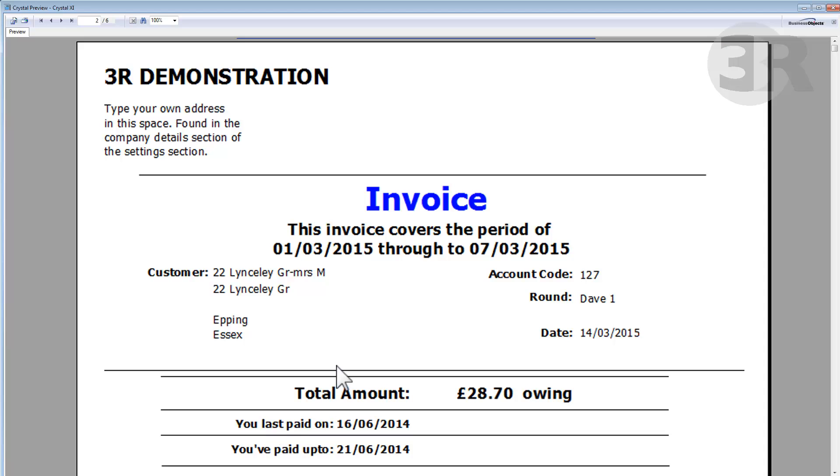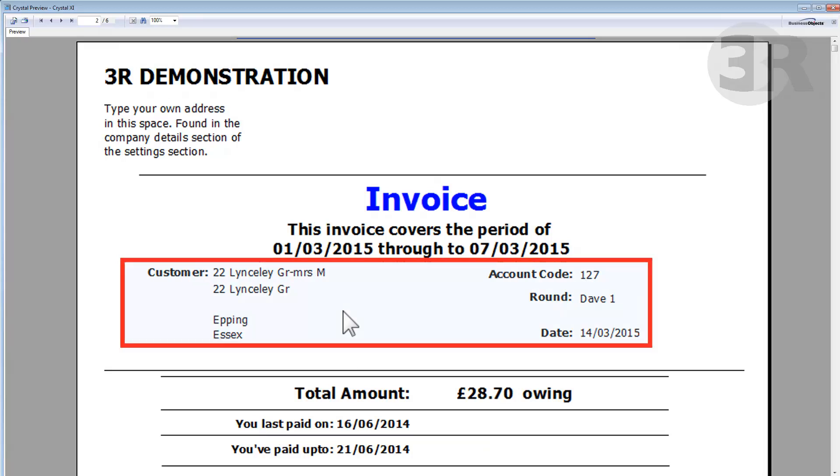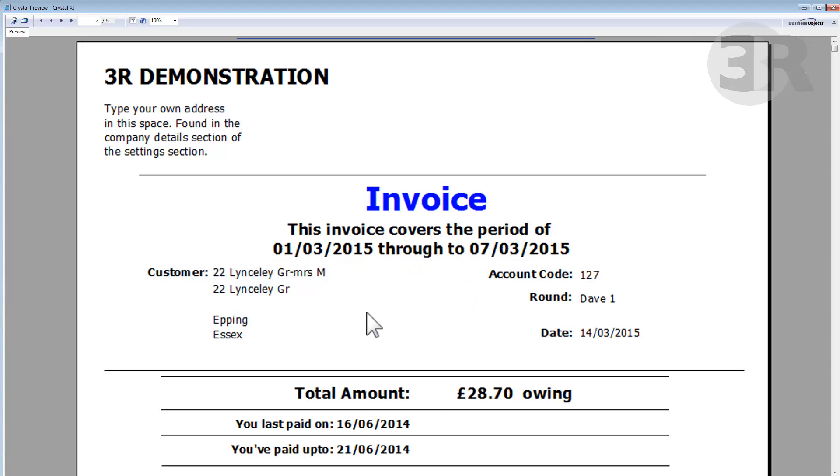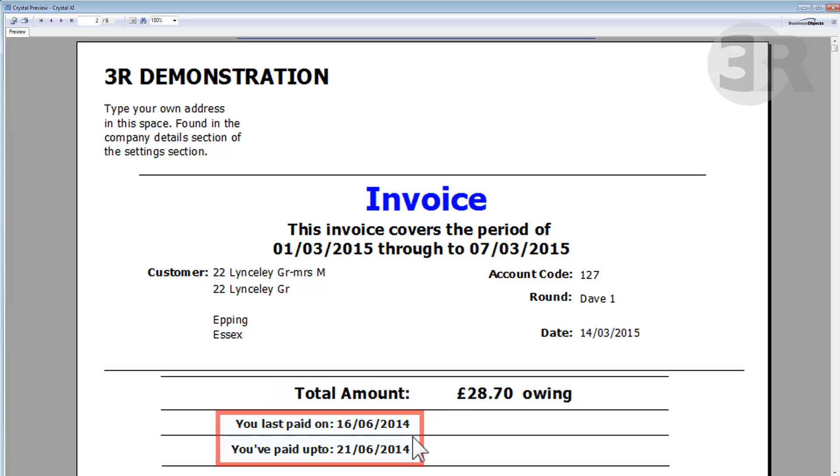On the invoices, the customer details, along with the invoice date and the total amount that the customers owe, along with the dates that the customers are paying for, are all displayed.